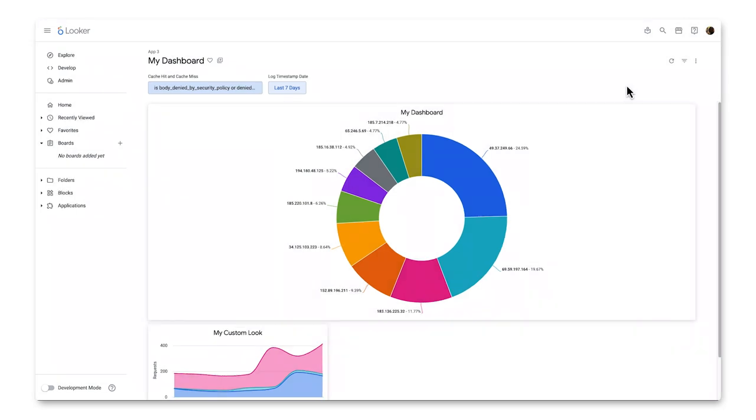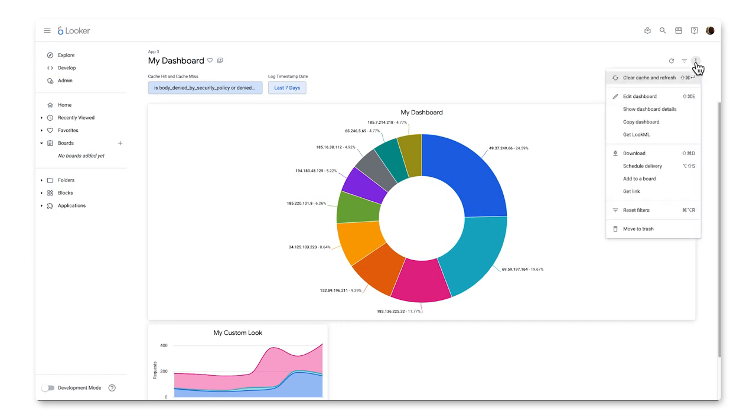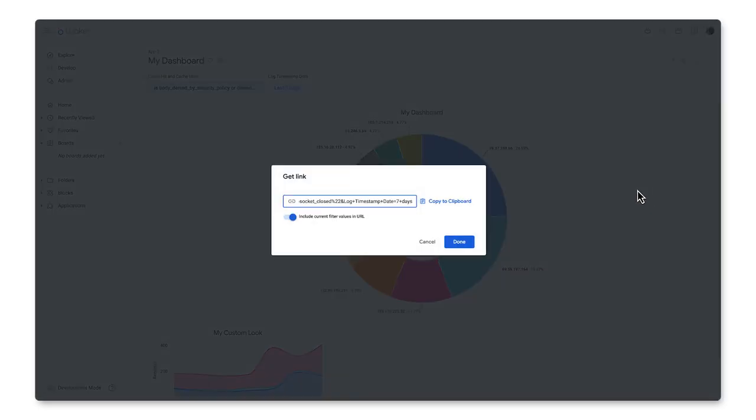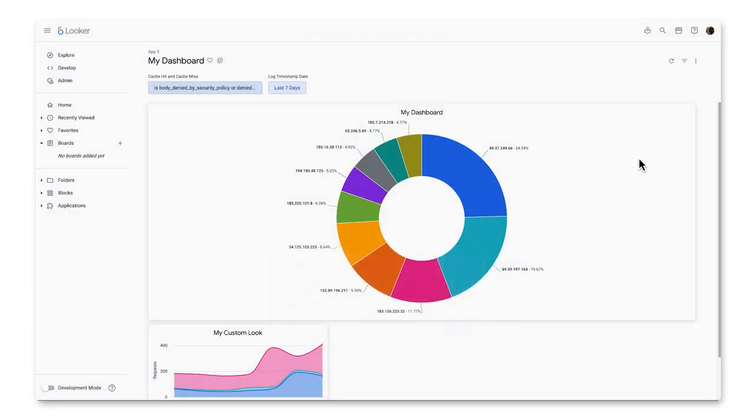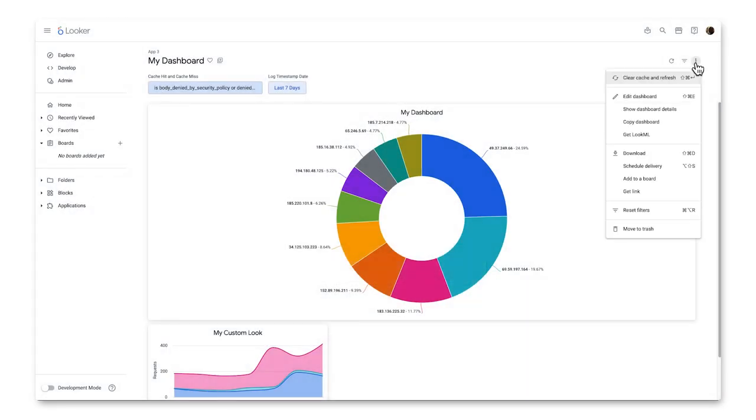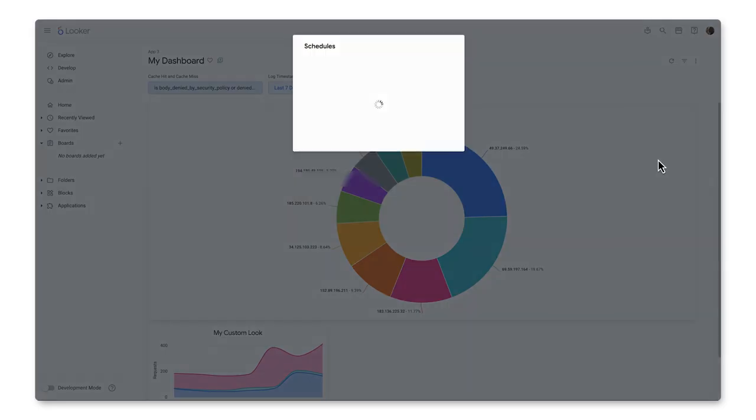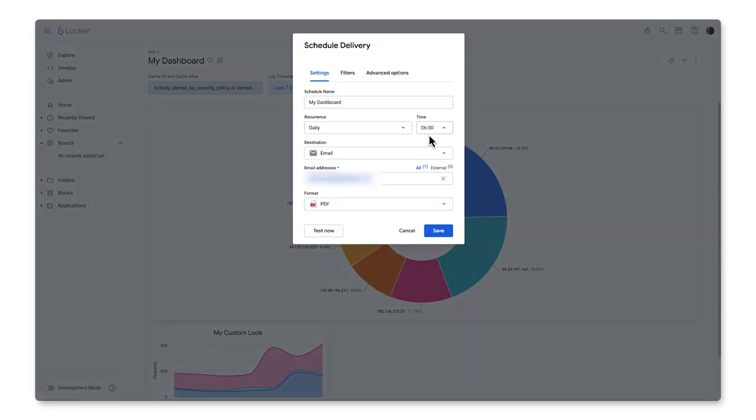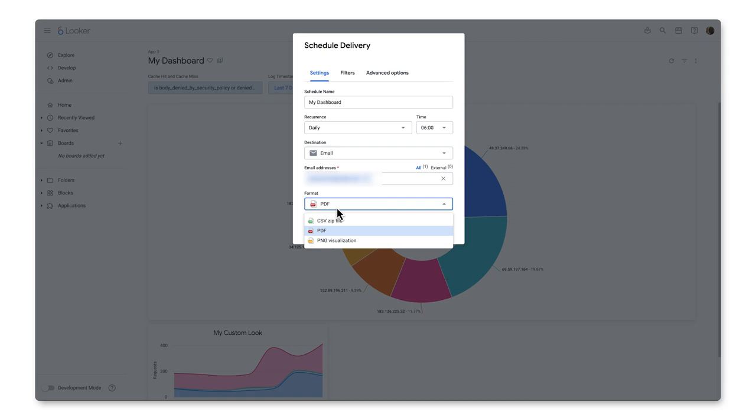Now we can start to see some of the more powerful visualization and data analyzing capabilities that Looker offers to derive insights from your data. Now, if I want to deliver this dashboard to end users directly, I can once again in the three dots menu click Get Link, Copy it, and Share it that way, or schedule a delivery by sending this as a PDF or other format to specific stakeholders or an email group.